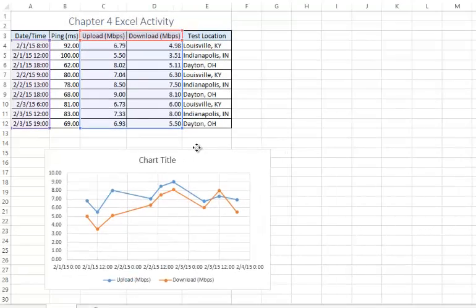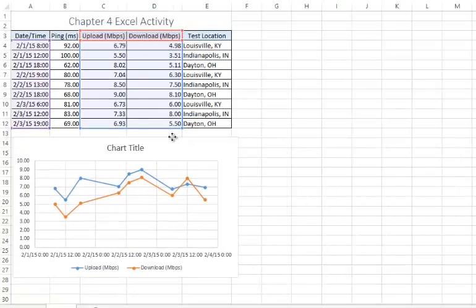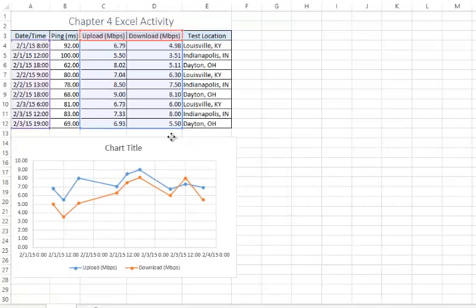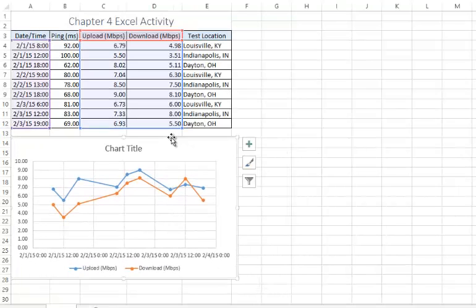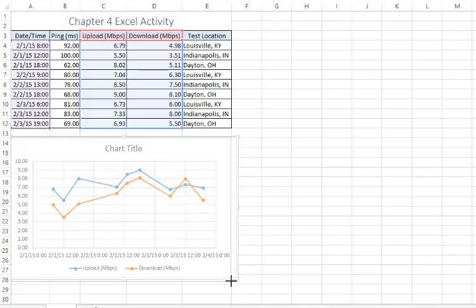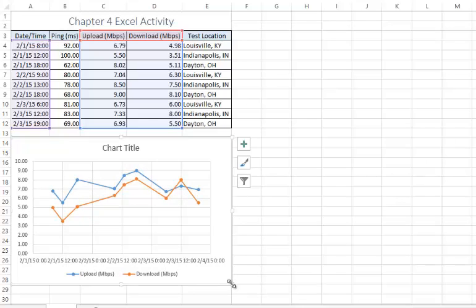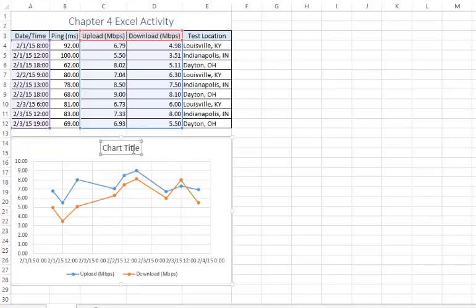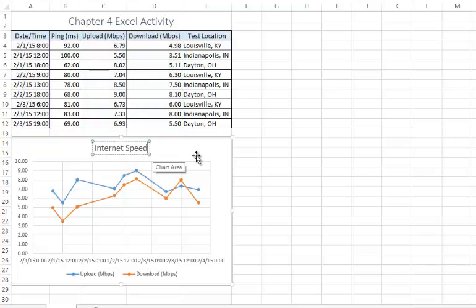You will need to reposition the chart underneath the data by simply dragging it. To name the chart, just double click on the chart title area and enter the required name.